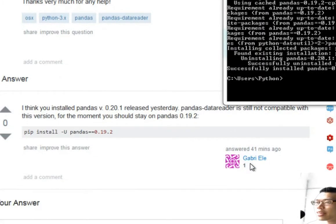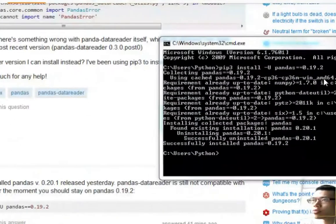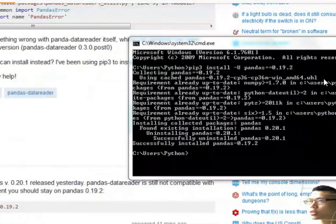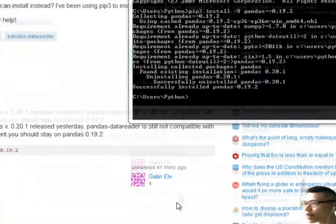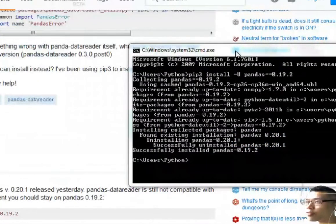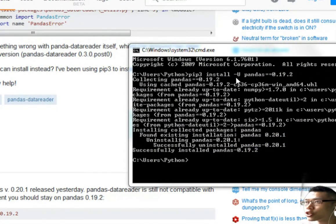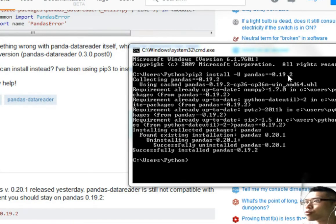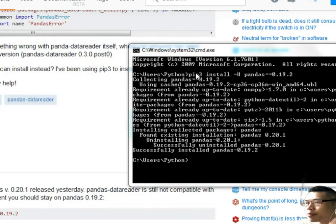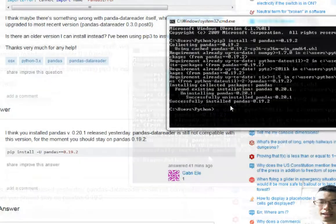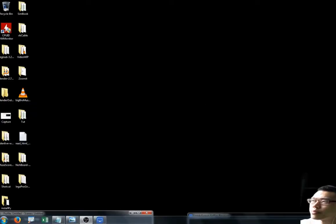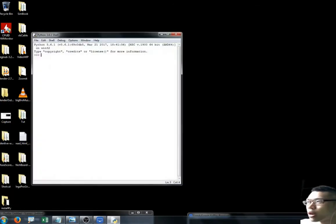Thank you Gabrielle. Basically what I did was just follow Gabrielle's advice to pip install pandas version 0.19.2, and it basically restored the pandas version back to 0.19.2. After that, I can use the pandas data reader. Let me show you how it works.